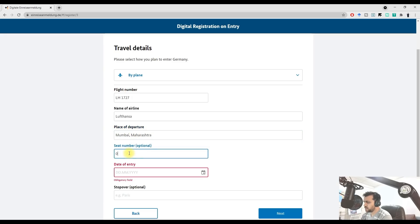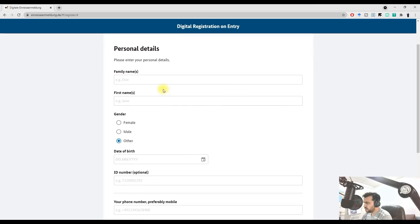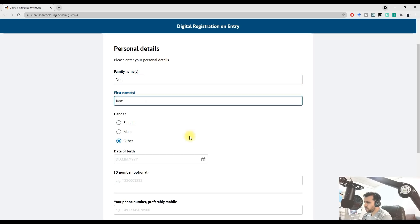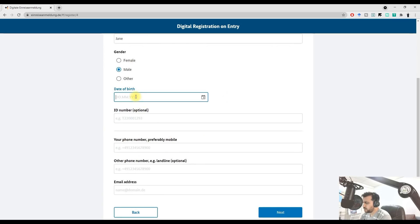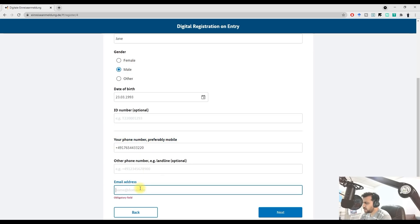Enter your seat number, for example 03A. Date of entry was 28th June, but you can enter a date up to three days old and one day after your entry. For example I'm entering 6th July. Stopover was at Amsterdam. Then click Next and type your family name, for example 'Doyane', your email, date of birth — say 23rd March 1993 — and your phone number and email address.